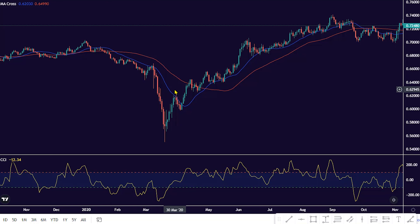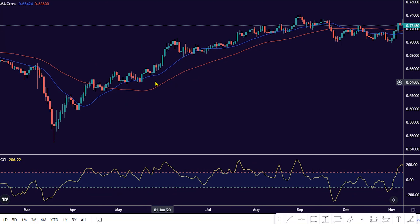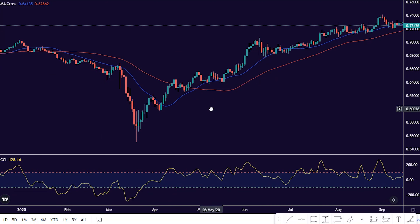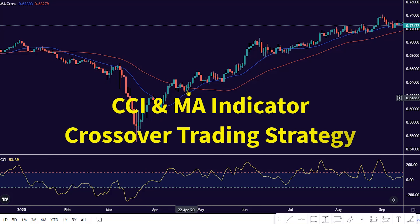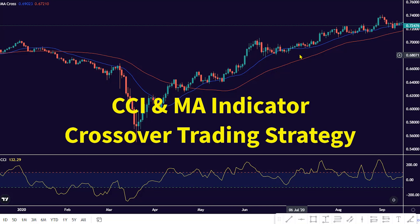Welcome back, traders. Happy to have you here today. In this short video, I will show you how to combine the CCI and MA indicator crossover trading strategy for trade opportunities in the market.